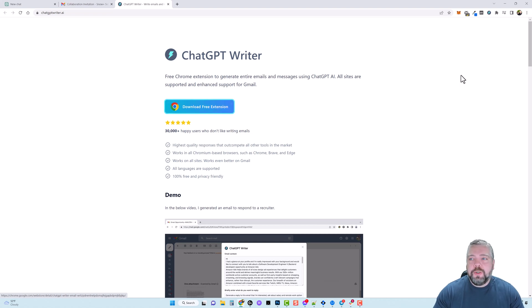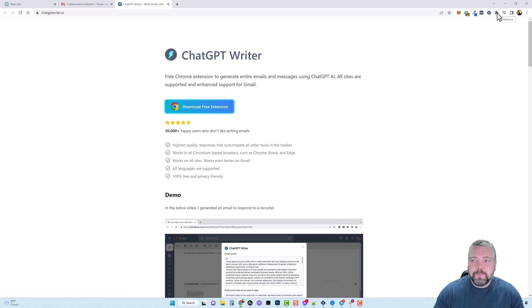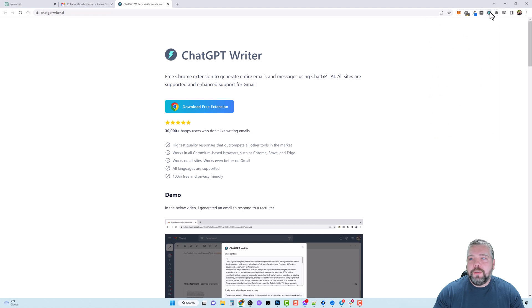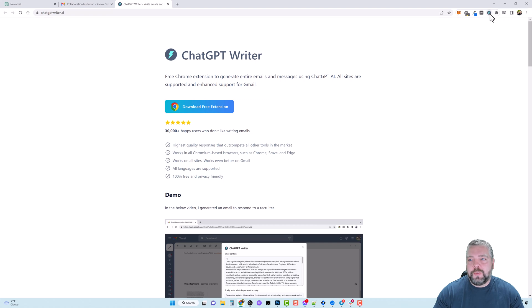Now once you download it it's going to be up here underneath of your extensions and if you click on this icon you want to click on this pin button here and that's actually going to pin this to the bar up here at the top so you don't have to search for it under your extensions icon, it's just right here ready to use.